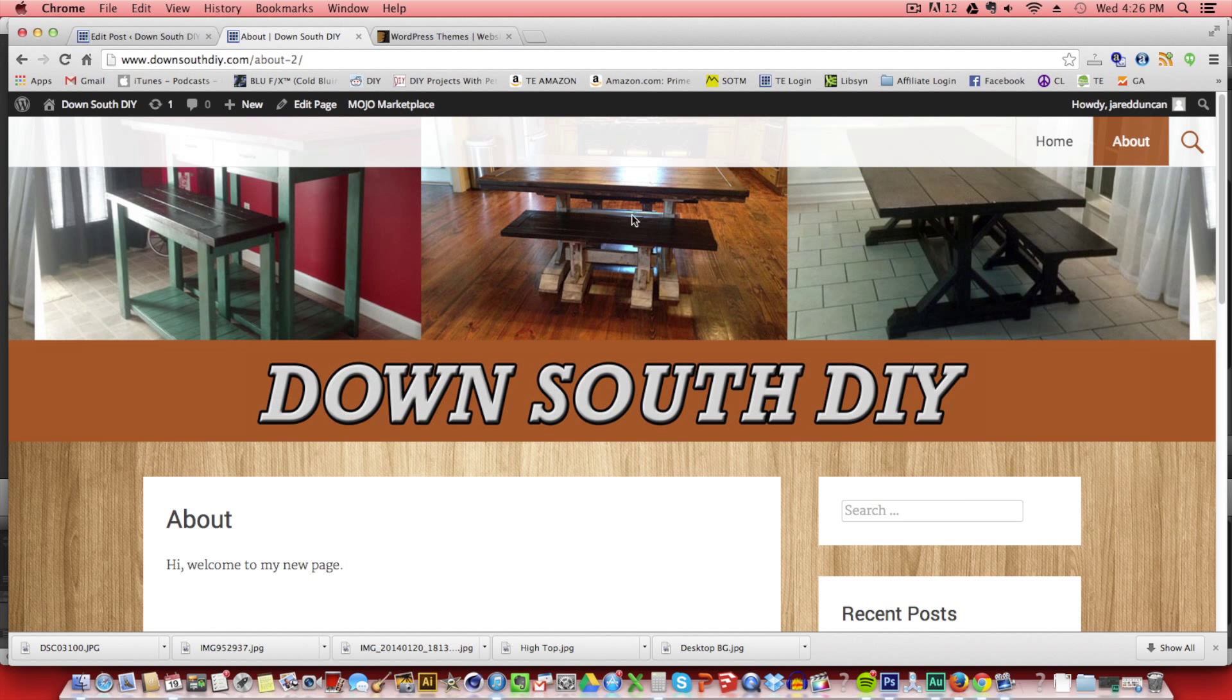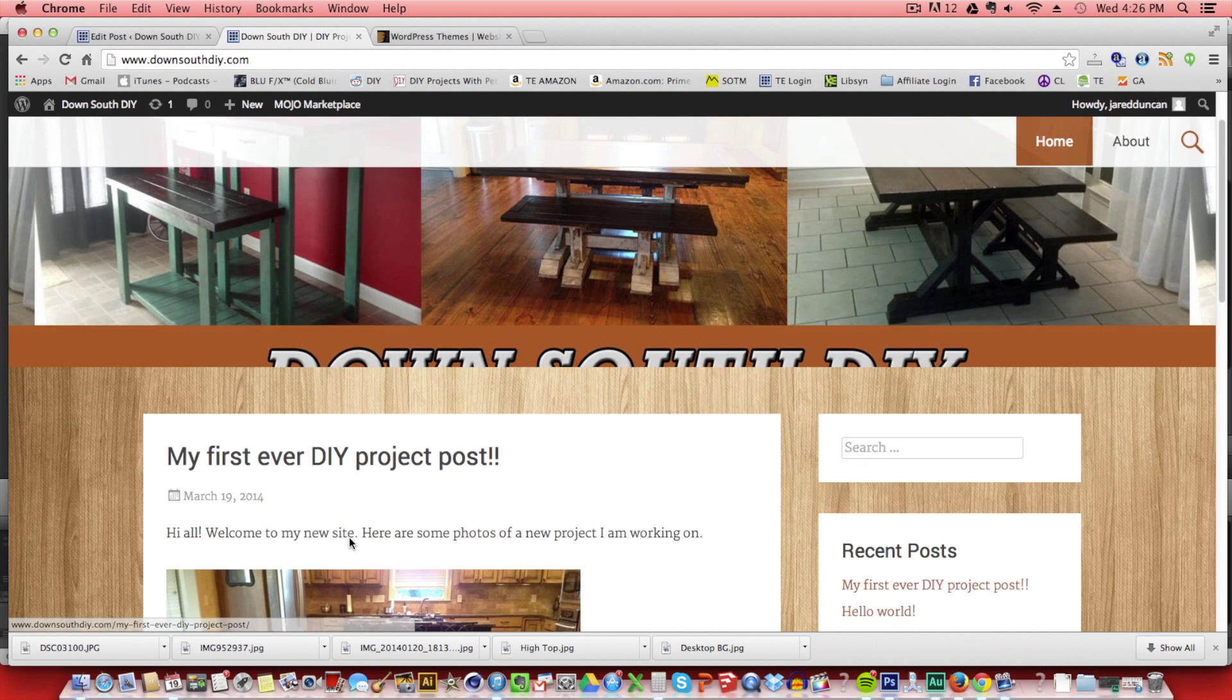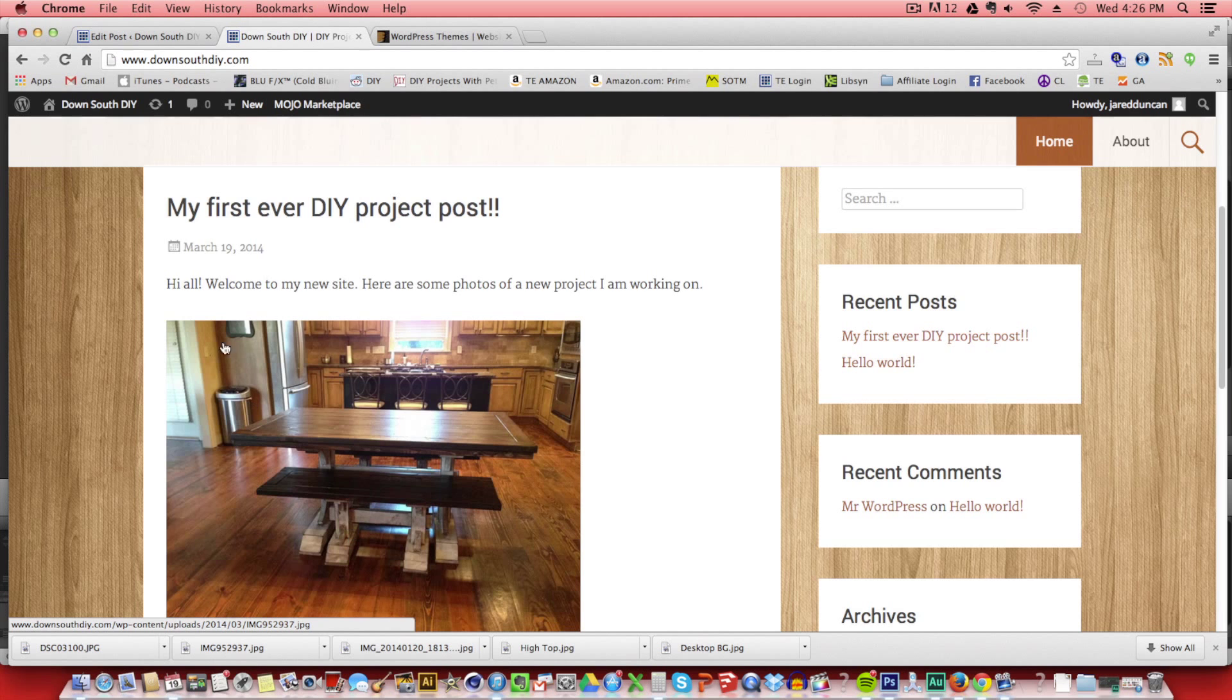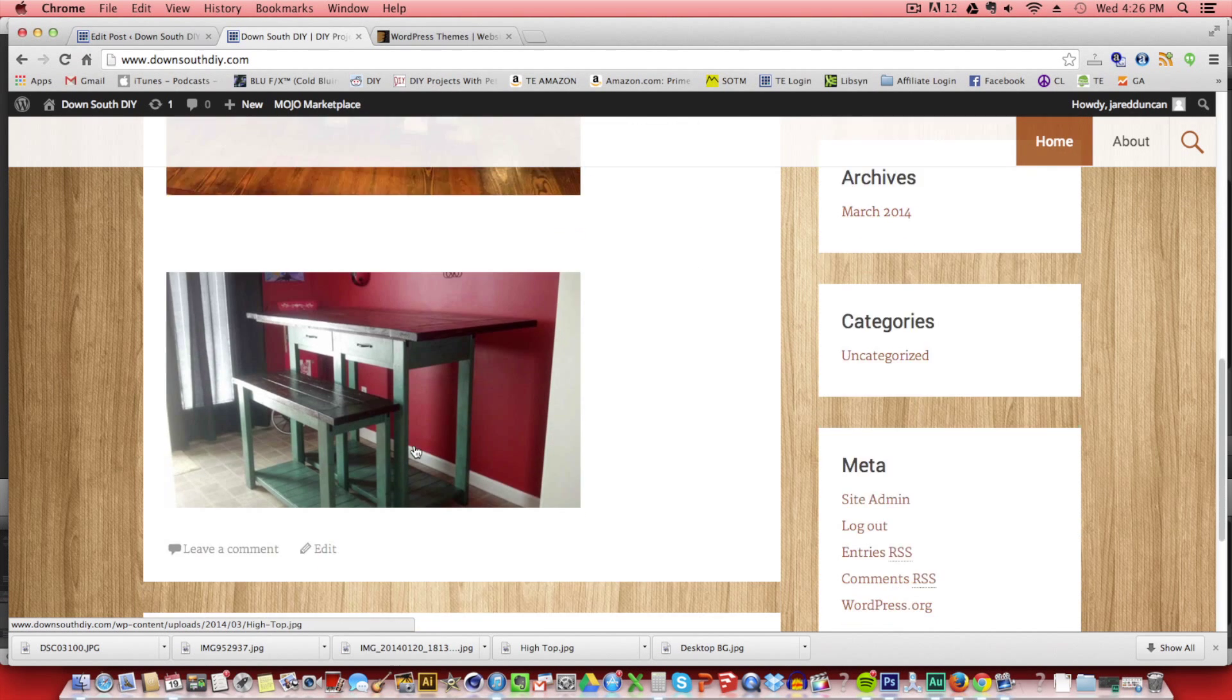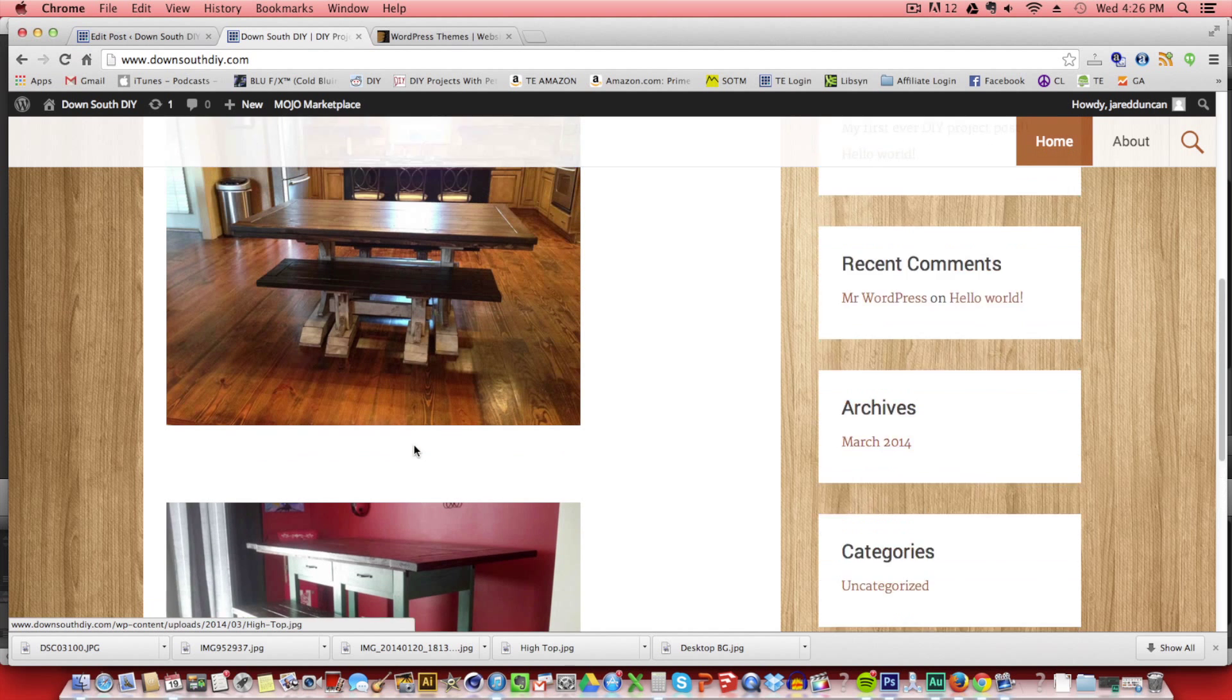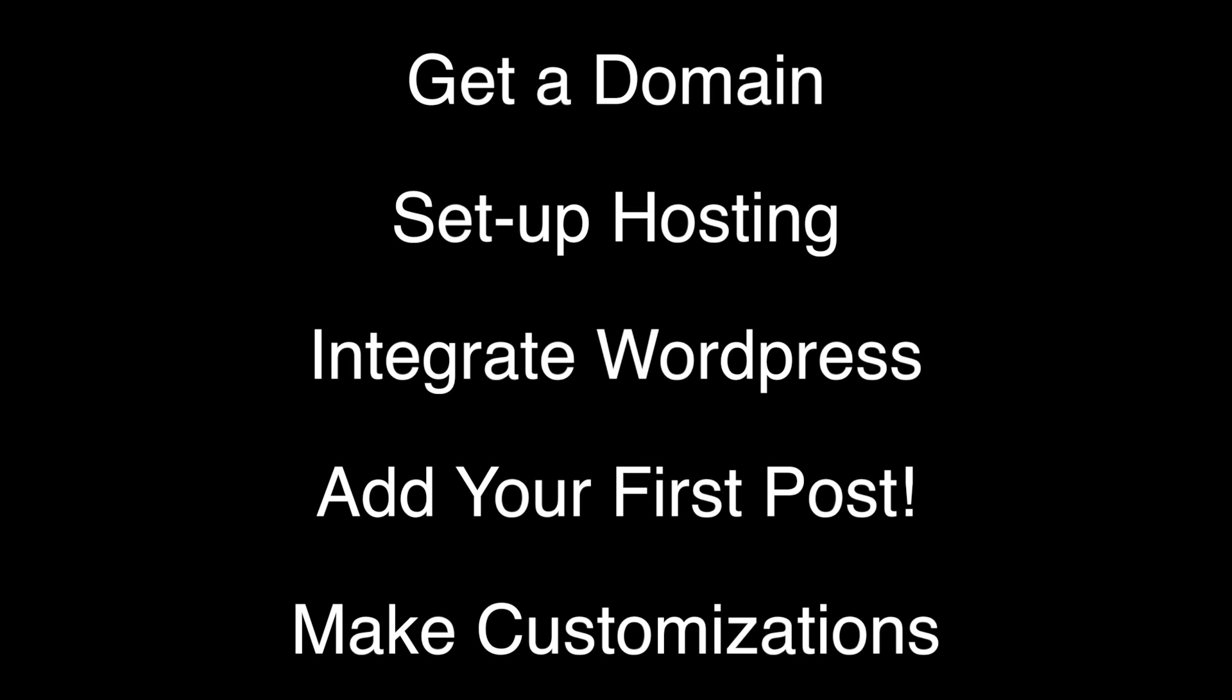All right. Well, I hope this video was helpful. Now you'll be able to get a domain, set up hosting, integrate WordPress, and write your first ever blog post. And not only that, you'll be able to make some customizations to your WordPress website as well.